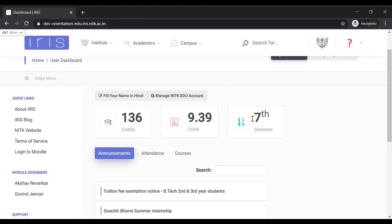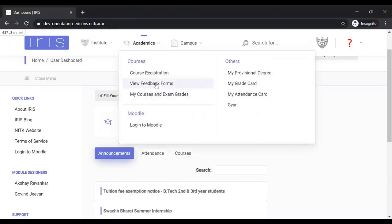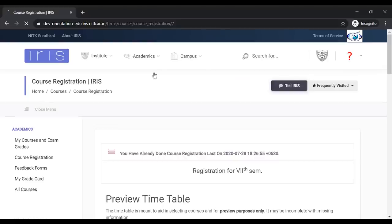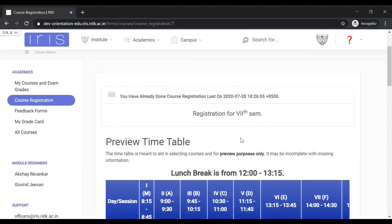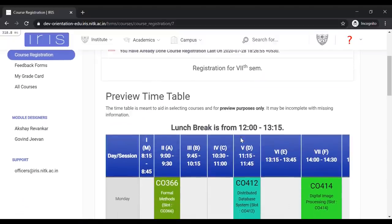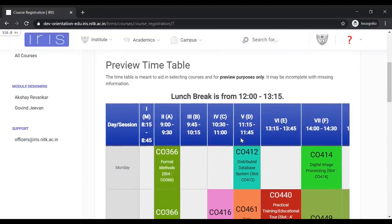To register for your courses, access the course registration module in the Academics tab of your IRIS dashboard. In this module, you will find a preview timetable with all your mandatory courses already filled in.